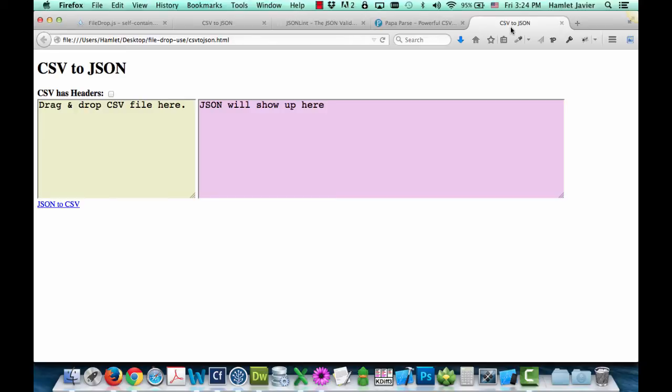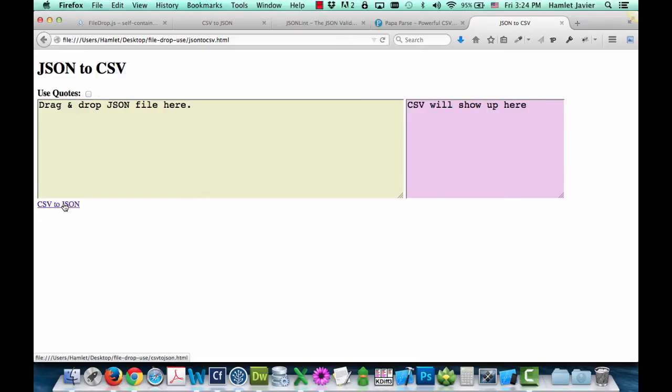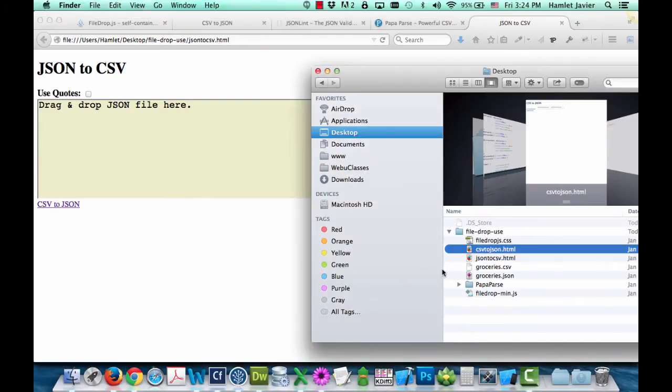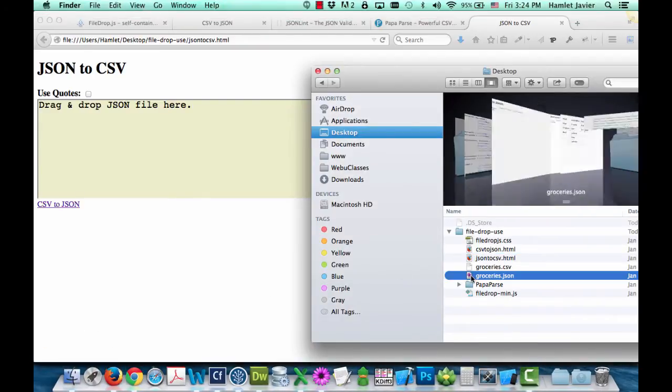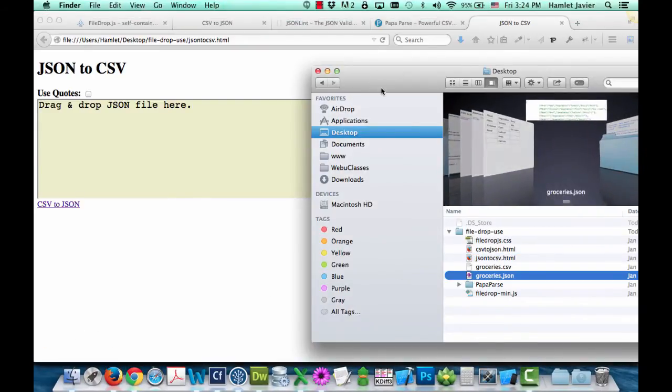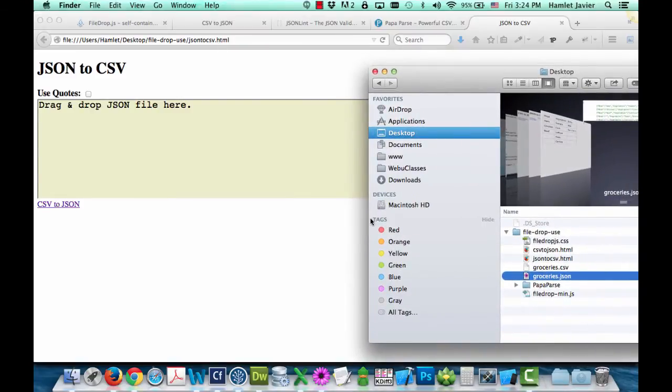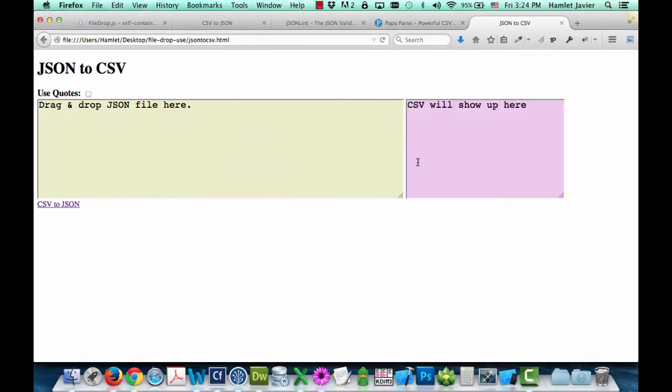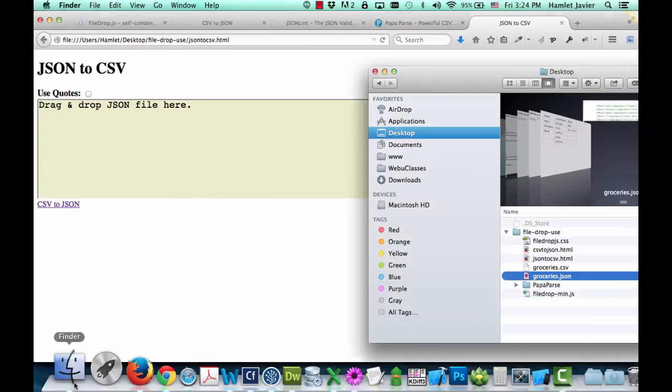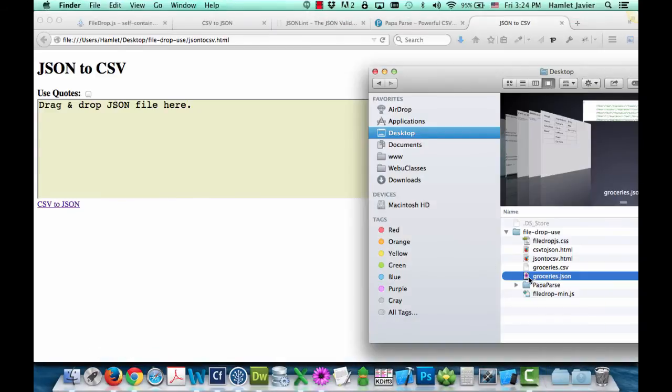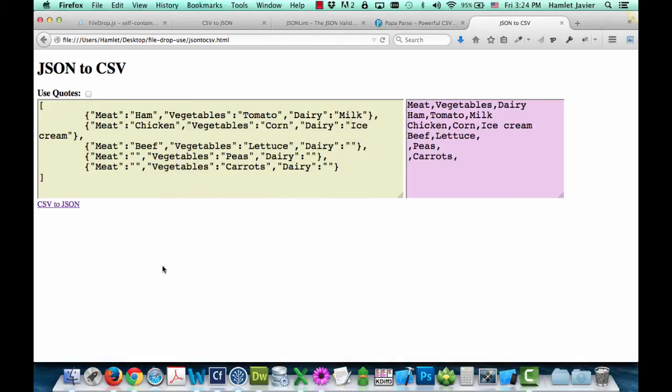This time, we're going to do the same but in reverse. So I'm going to go to that other HTML file that we created. And now we're in turn converting JSON into CSV. So let's go ahead and do that. We're going to drop the JSON file here, and then the CSV data will show up here. And here it is, my JSON transformed into CSV data.